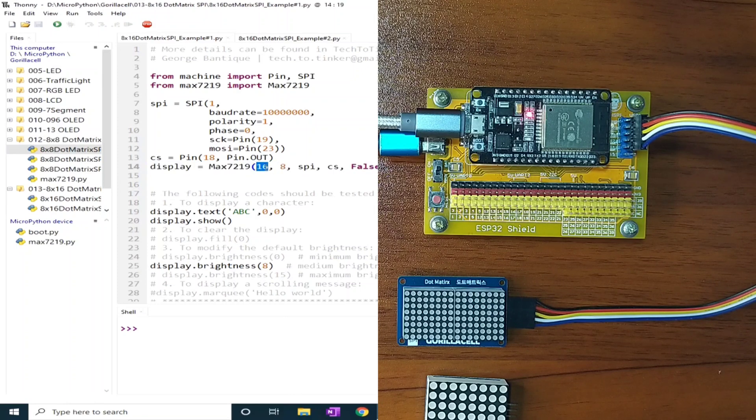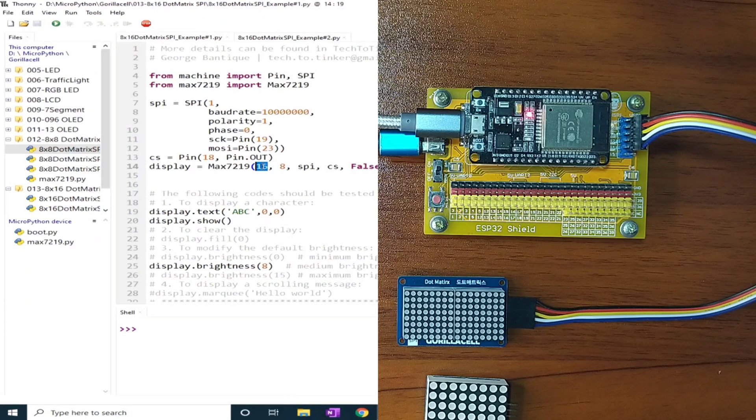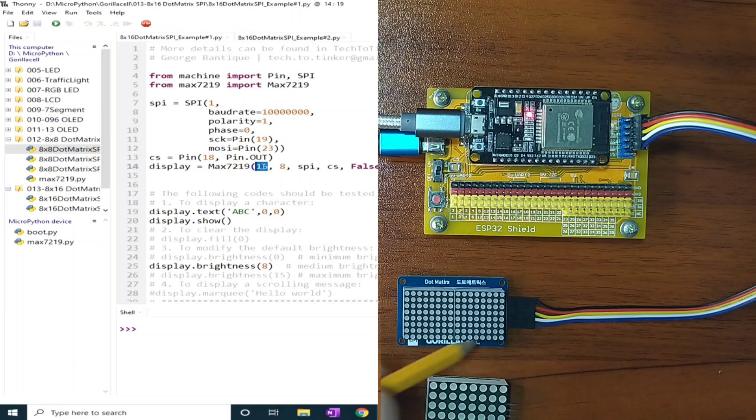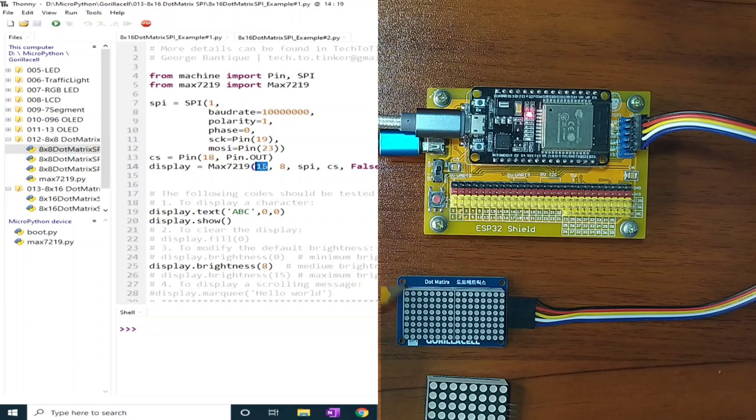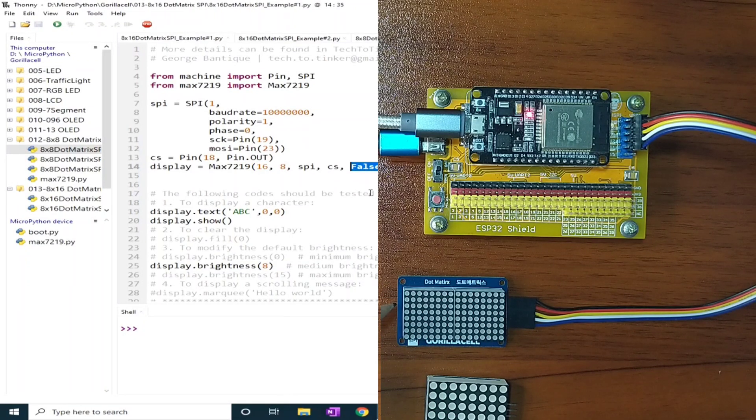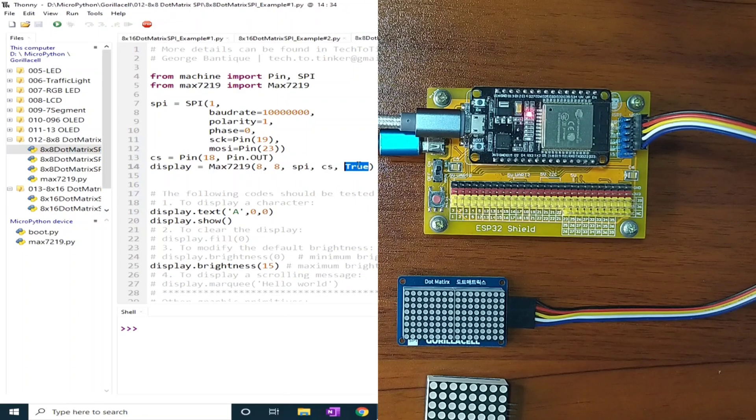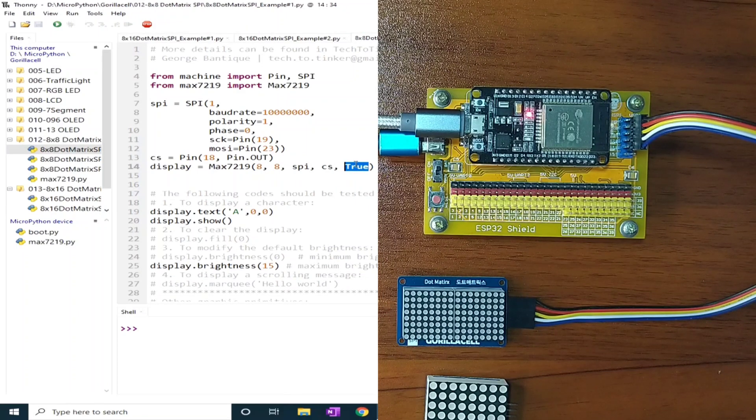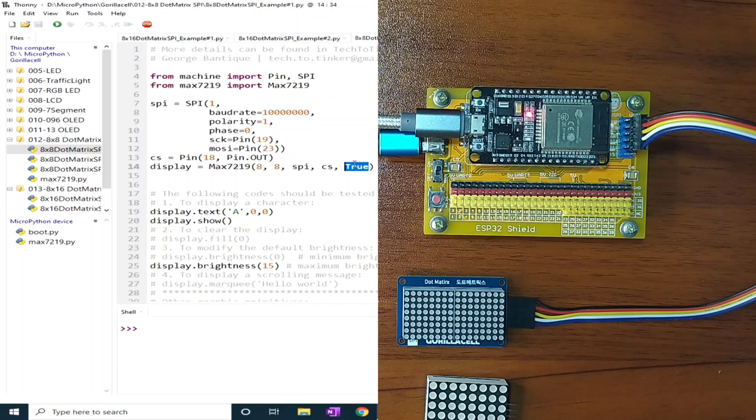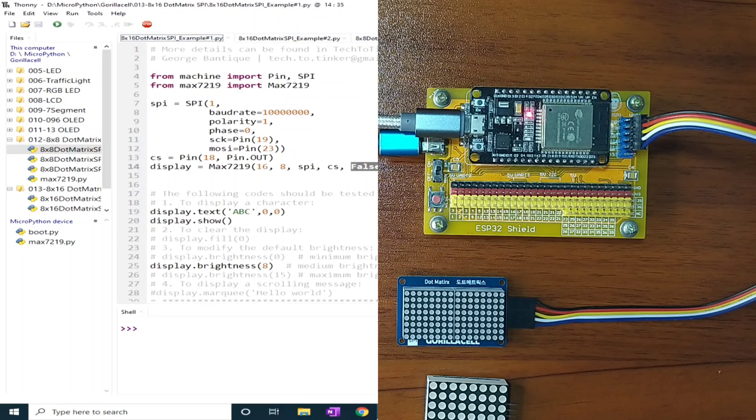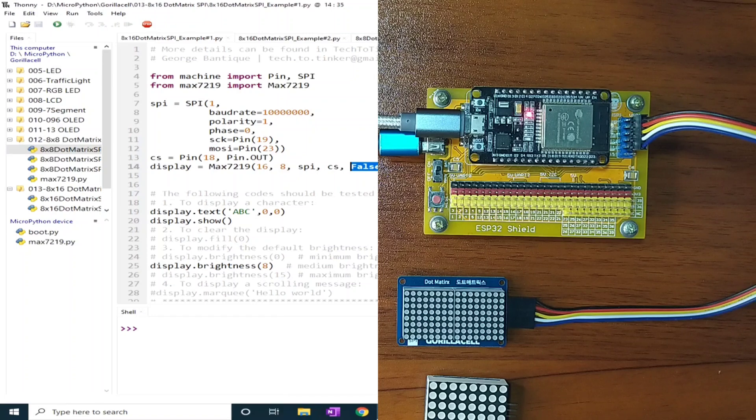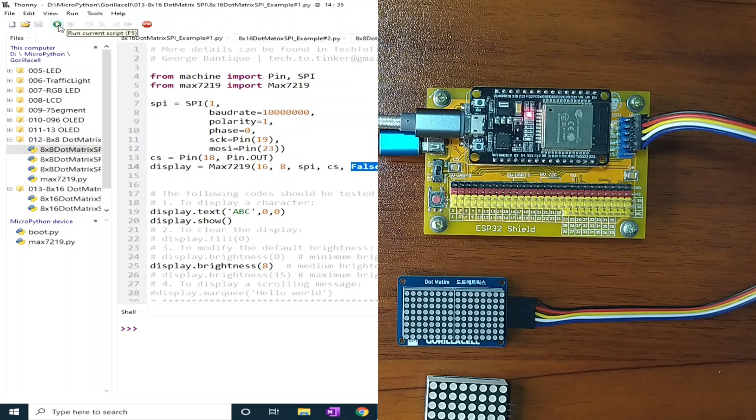We just modified the width to 16. This one is 16 for the width and 8 for the height. In the previous video, this is true because we need to rotate the display, while this one, we don't need to rotate. Now, let's click the Run button to execute this source code.